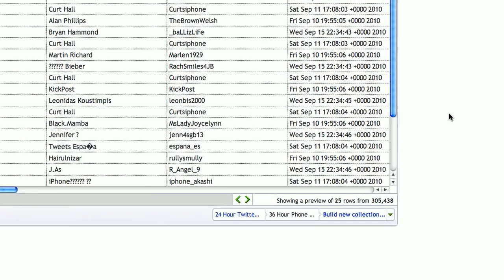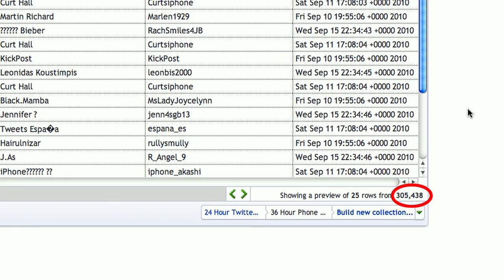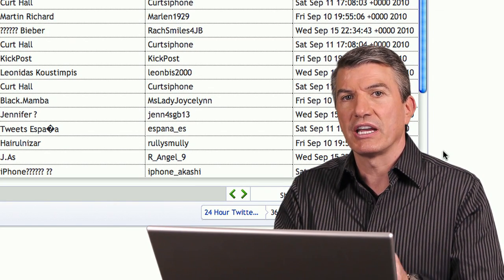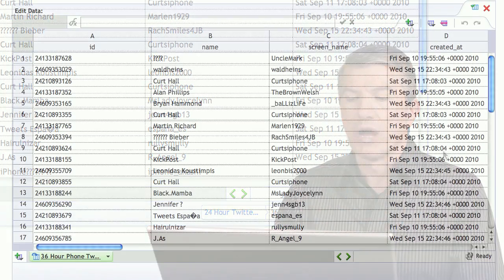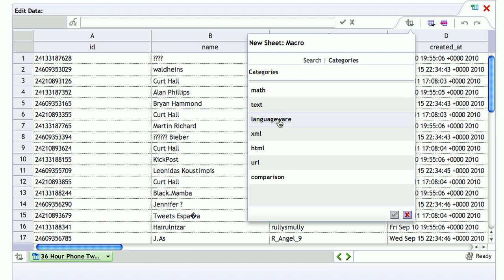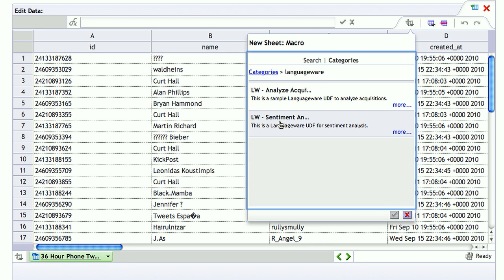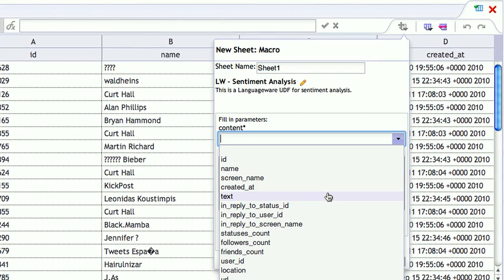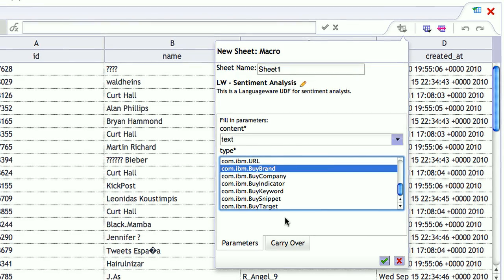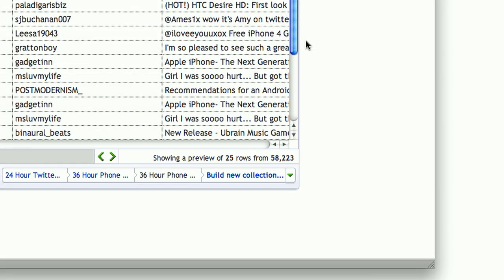I went to Twitter, gathered those keywords — any text containing those keywords — and in 36 hours I got 305,438 tweets containing that text. I want to run a macro on this. I'll select a macro that does the LanguageWare sentiment analysis. LanguageWare, a tool from IBM, goes out and looks at the text of the tweet and determines whether people are interested in buying the brand, by company, by target, etc. Once I execute this sentiment analysis, we can see that 58,223 of that original 300,000 showed some sentiment.